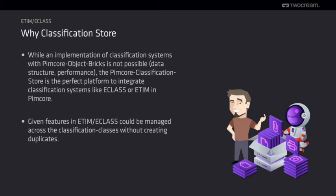While PIMCore object bricks did have some issues with duplicates of definitions and performance for such a high amount of product attributes, the classification store can almost perfectly manage the needs of such a classification system.